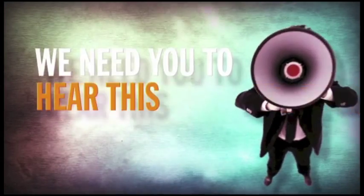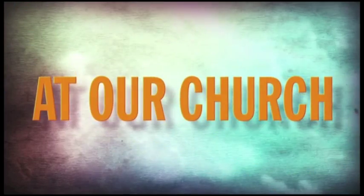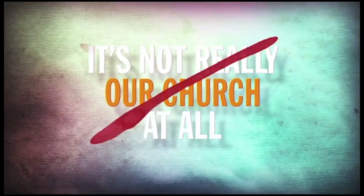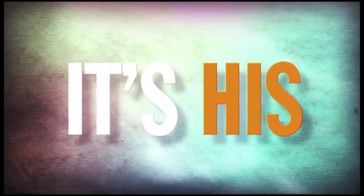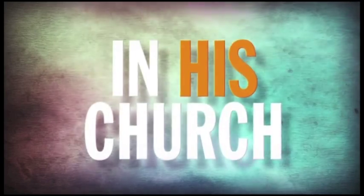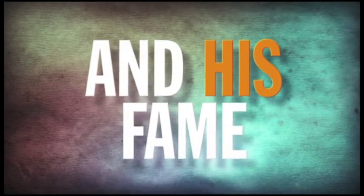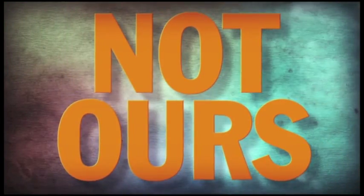And finally, we need you to hear this loud and clear. At our church, it's not really our church at all. It's His. And we live and move and breathe in His church for His glory and His fame, not ours.